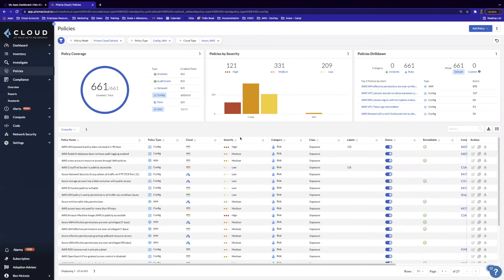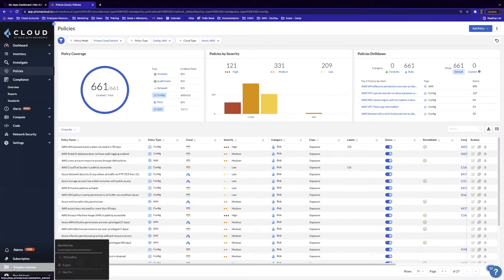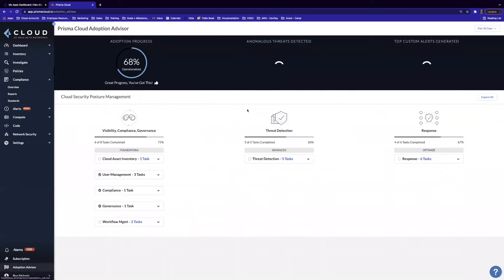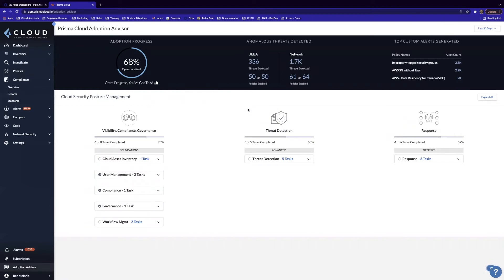All right, great. We've landed in the Prisma Cloud platform, and we're going to pivot into the Adoption Advisor by clicking the Adoption Advisor flag at the bottom left of the UI. This will bring up the Prisma Cloud Adoption Advisor.